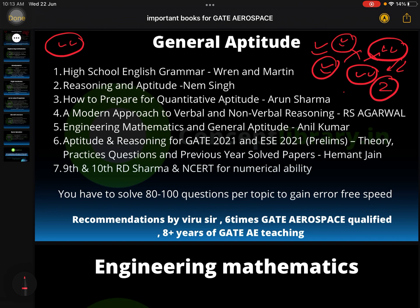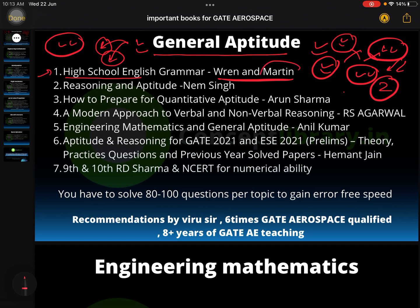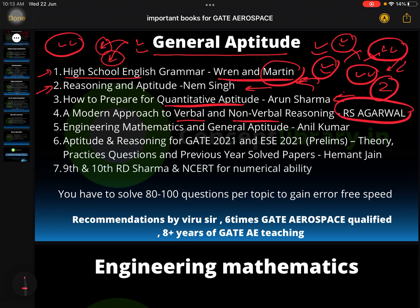For General Aptitude, we have two sections: verbal ability and numerical ability. For verbal ability, High School English Grammar by Wren and Martin is very important — if you complete this book, that's sufficient. For reasoning and aptitude, you can go with a standard book, and for quants you can go with Arun Sharma. If you want a more difficult level with really hard practice, then go for Verbal and Non-Verbal Reasoning by RS Aggarwal — if you do that, you can skip the other reasoning book.